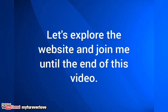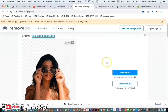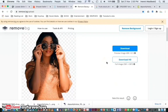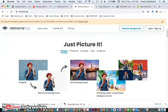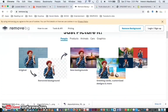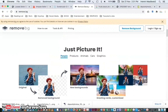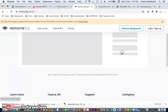Let's explore the website — join me until the end of this video. I'll see you in the next video. Bye.